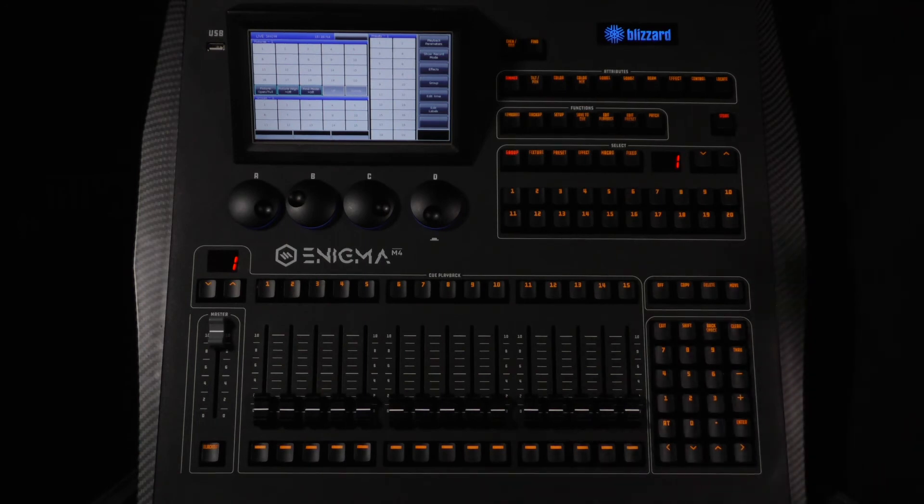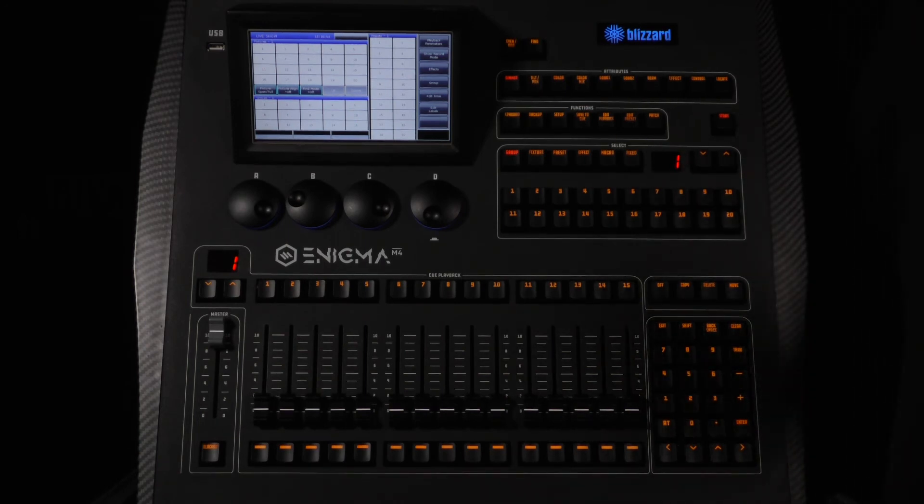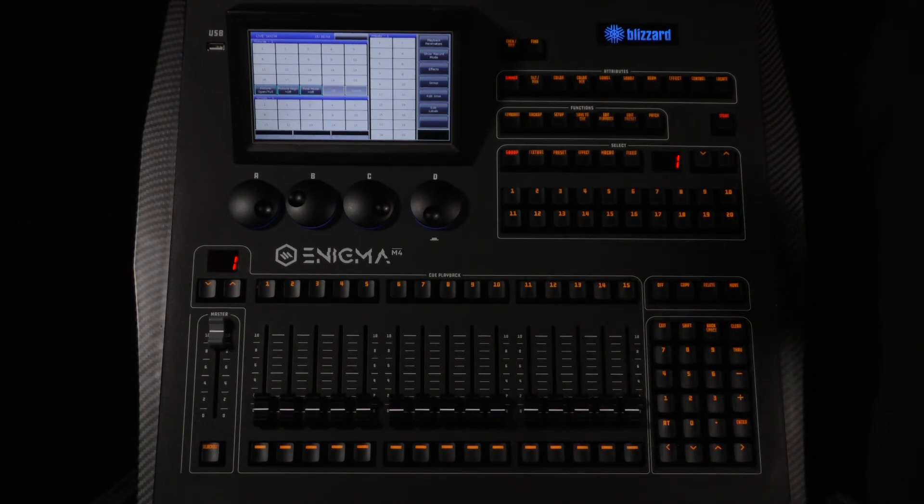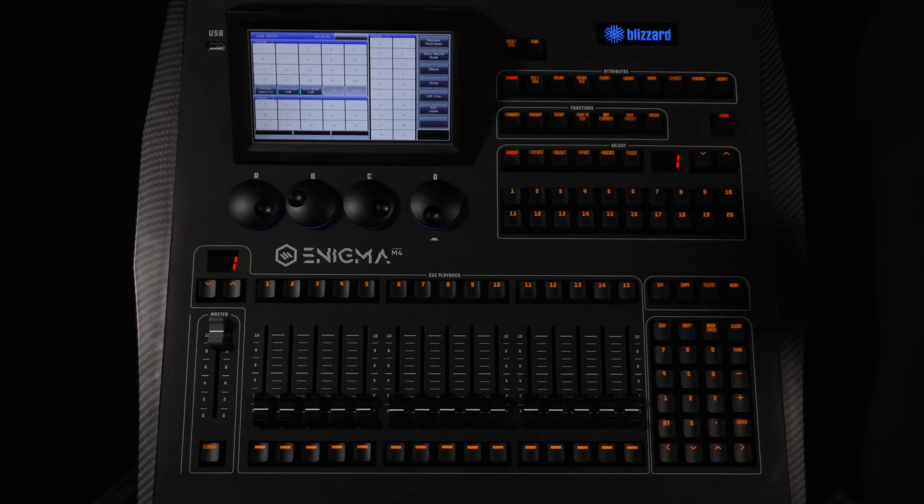All right, on to the setup menu. For now we are only going to talk about a few of the settings in this menu. For all other setup menu options please watch our advanced settings video.